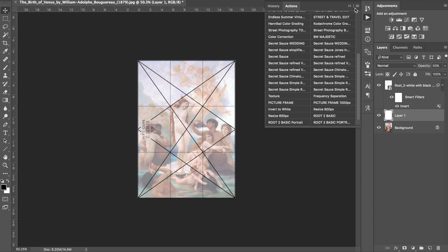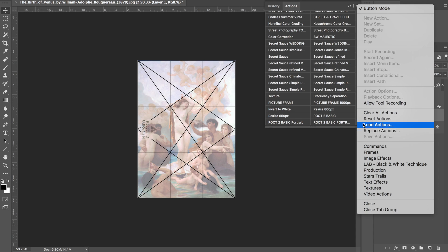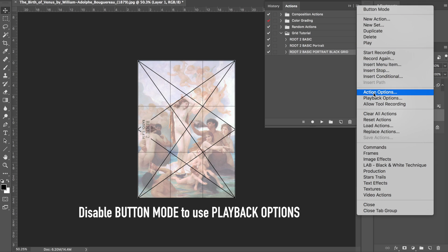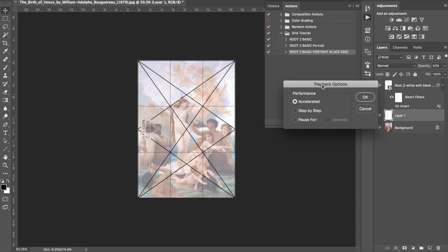Another inside tip: sometimes actions get really long and take forever to play. Go into the menu, take off Button Mode, click on one of your actions, then go into the menu and click Playback Options. I always choose the Accelerated option because some toning actions take forever with Step by Step. Step by Step runs through each step slowly to show you what it's doing, and you can also set a pause for however many seconds you want. Choose Accelerated if you want the quickest action possible.